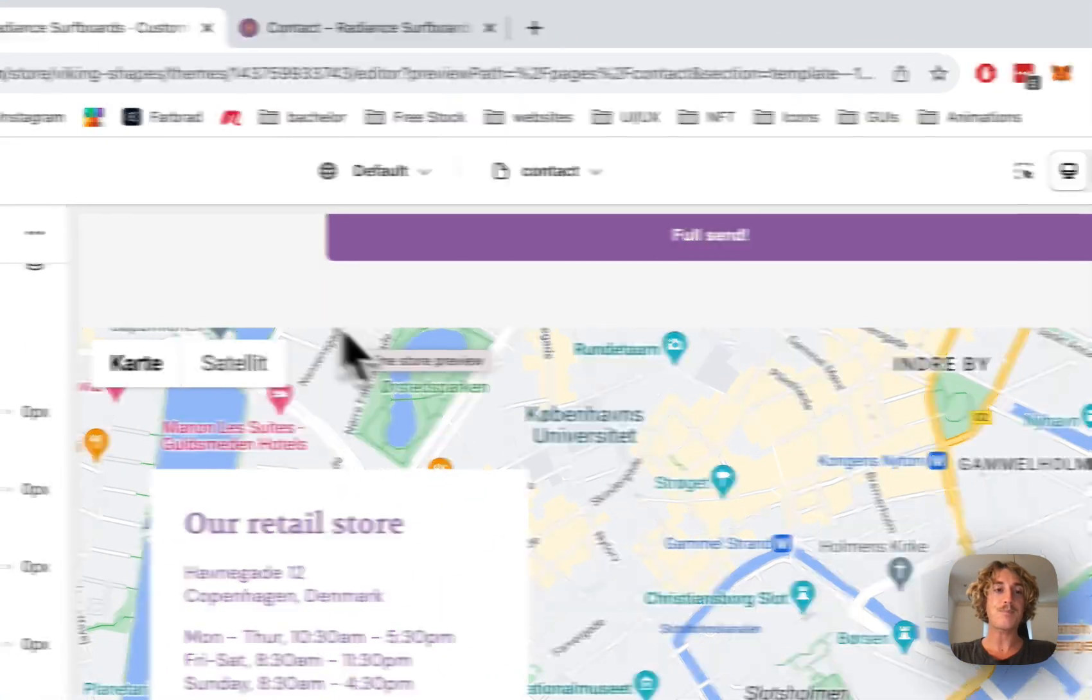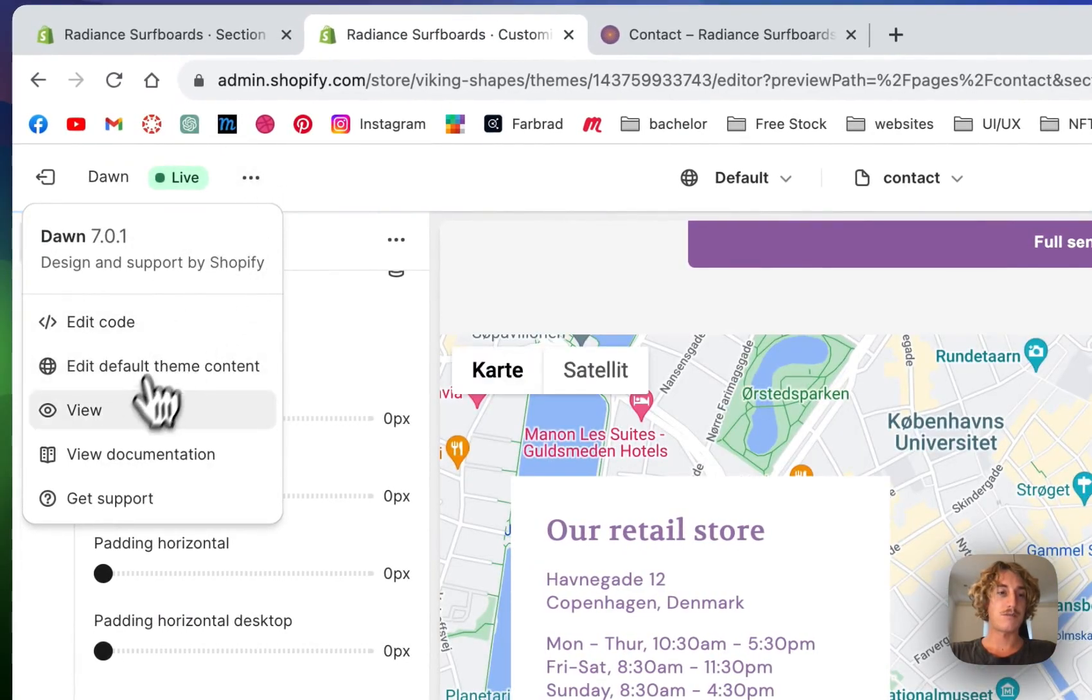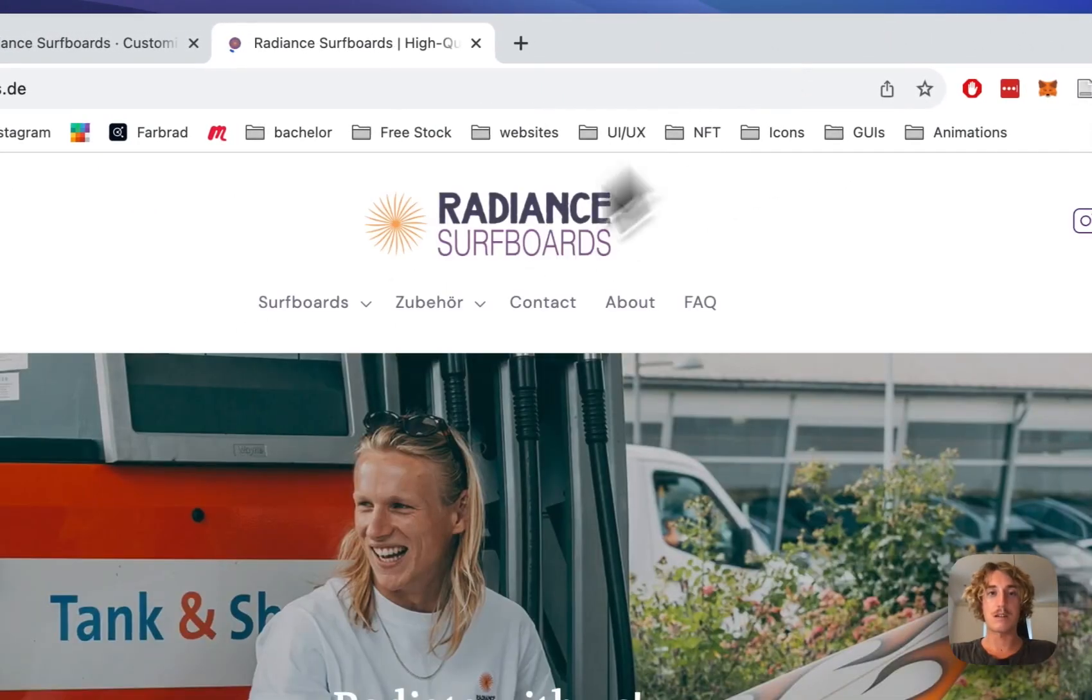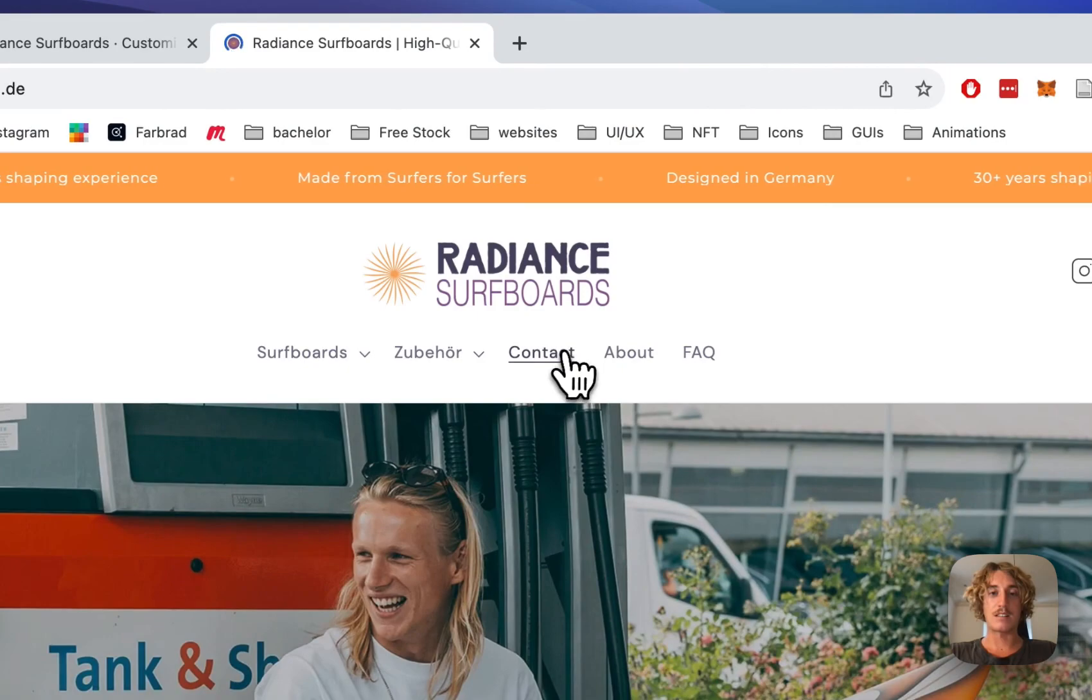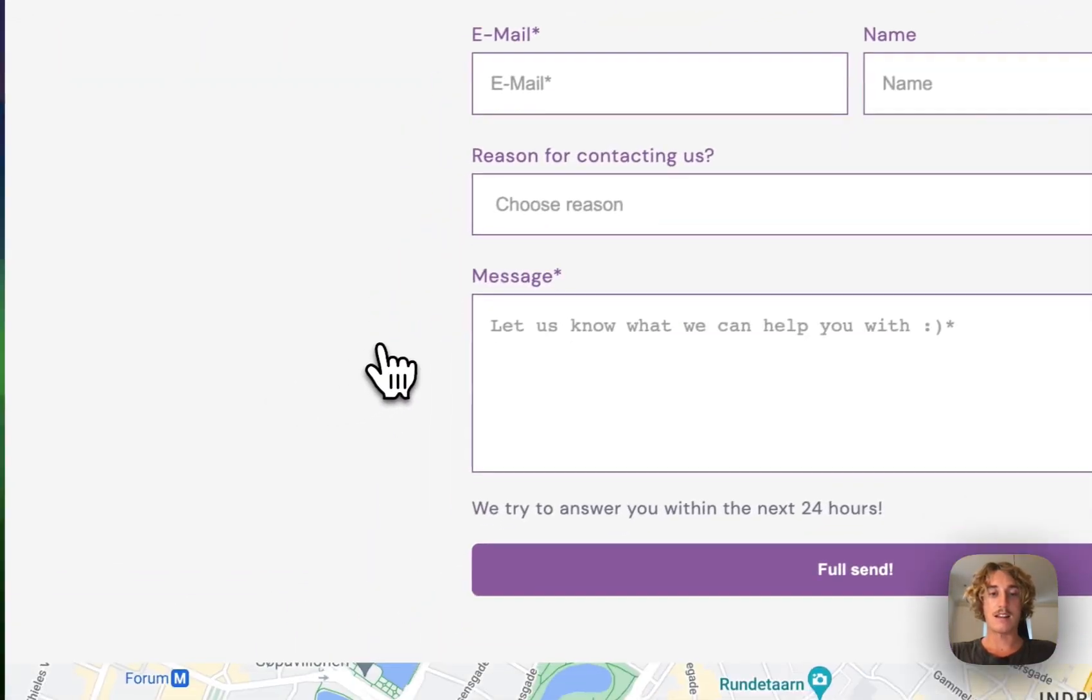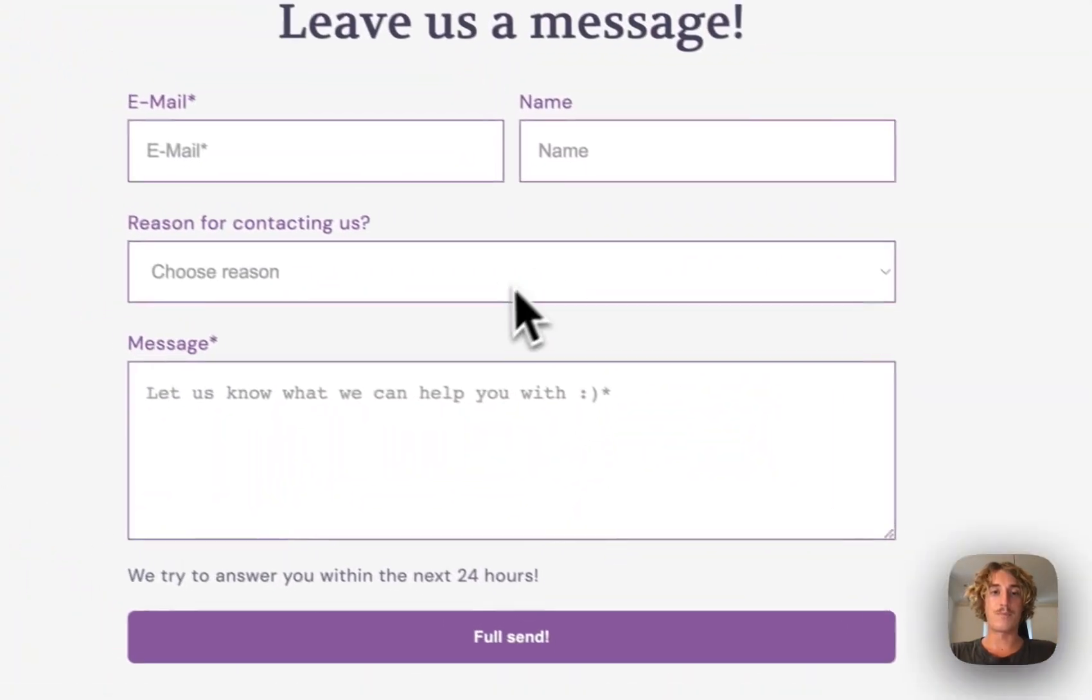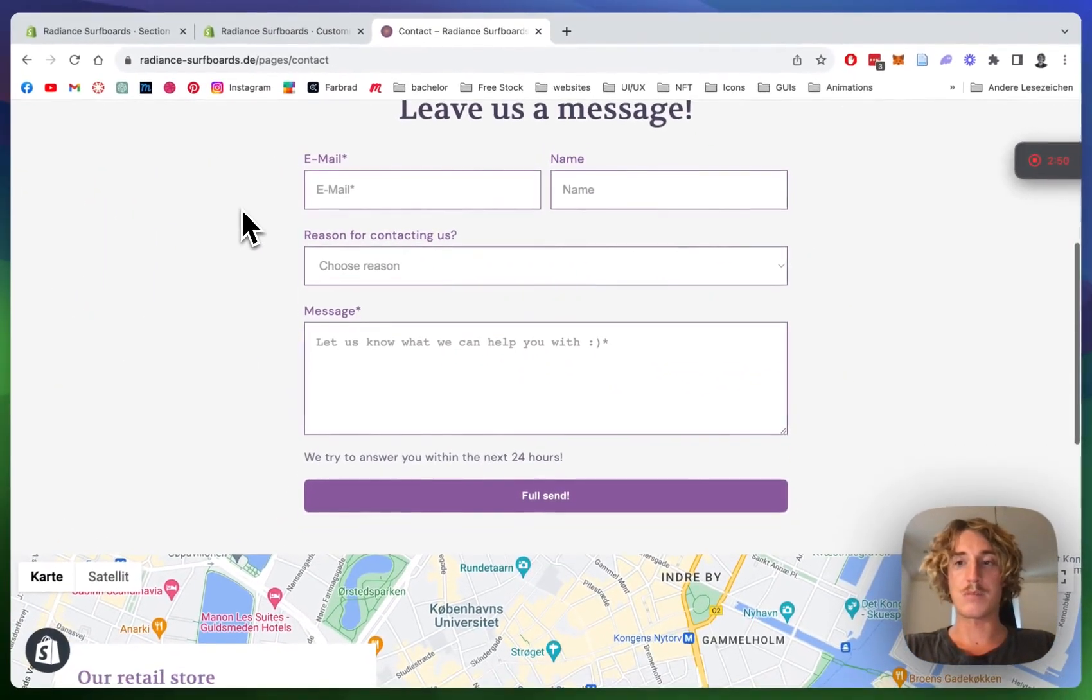Let's save it all up and have a look at it in the live version. Let's just throw it over here, close that one, and it's underneath Contact.